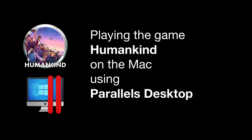This short video shows the Windows version of the game, Humankind, running on a Big Sur iMac using Parallels Desktop 17.